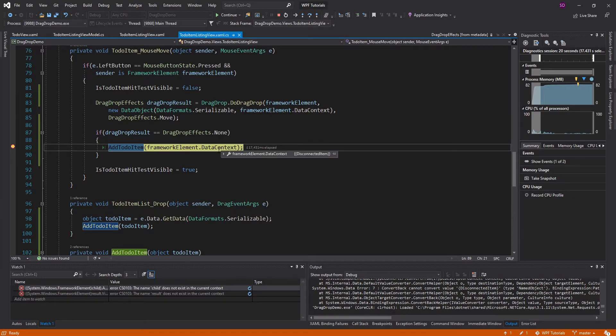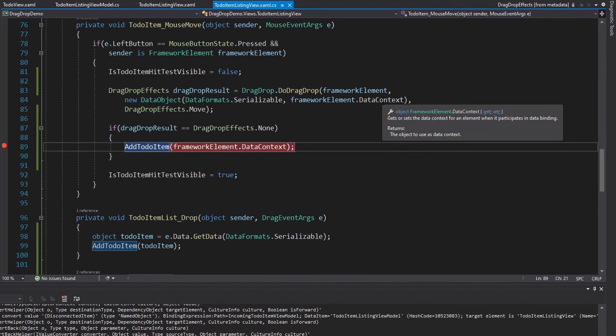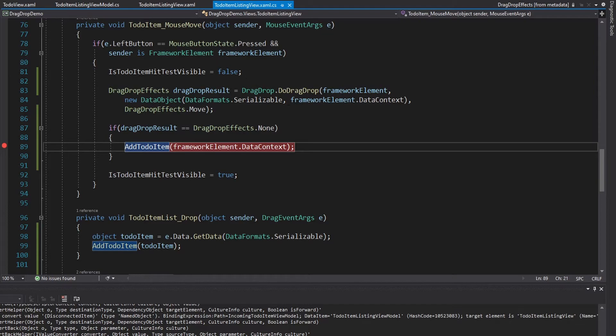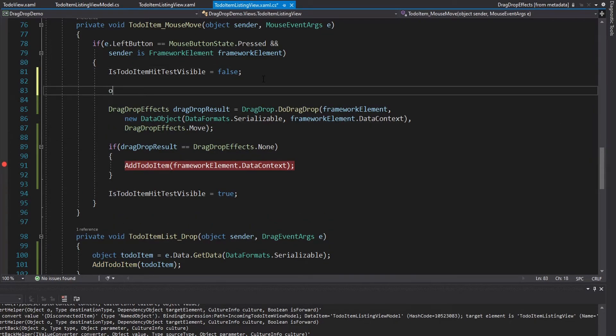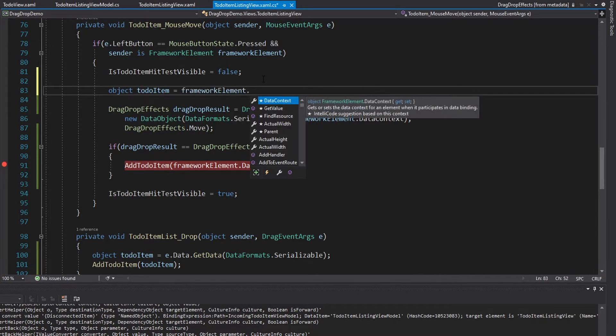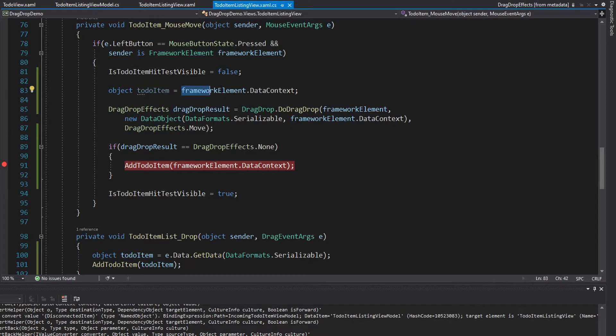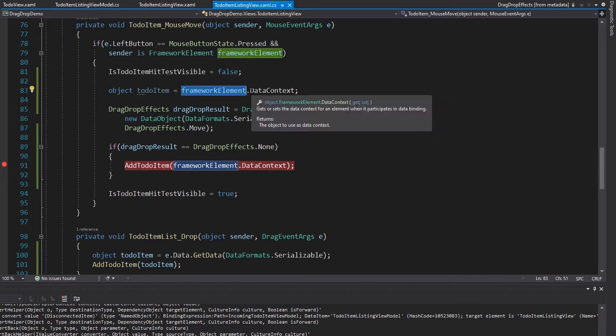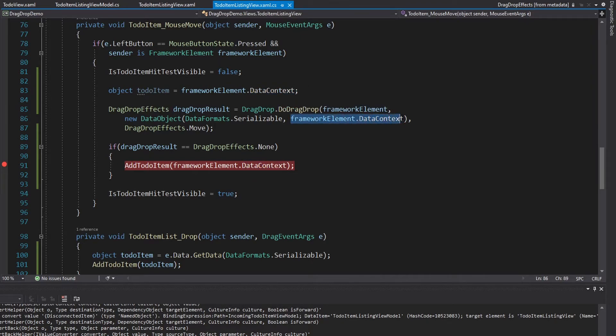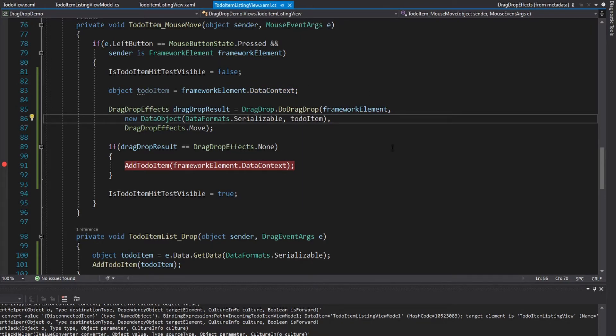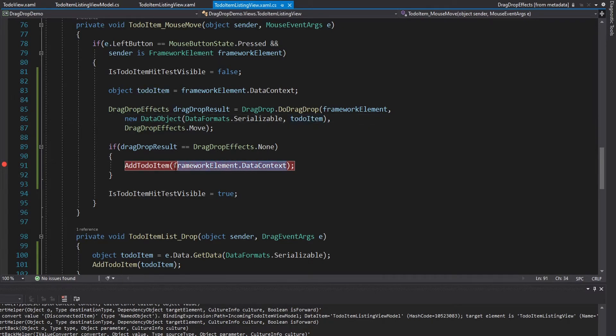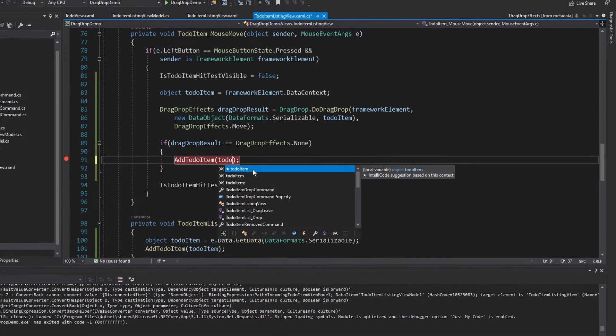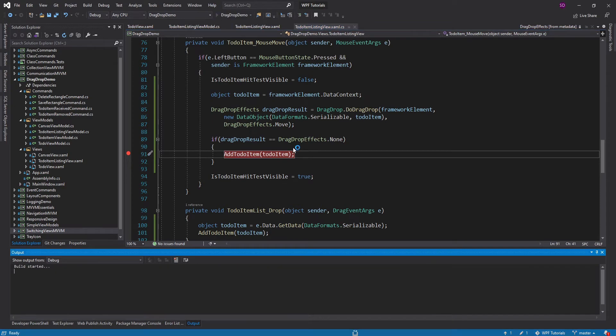So what we have to do is just put the data context into a variable before we start the drag and drop. So we can simply set a todoItem here to the framework element data context. So when the framework element becomes disconnected, it's not going to matter because we already have a reference to whatever this data context value is. So now we can pass this to-do item in as the drag and drop data. And we can use that to-do item for the AddToDoItem method.